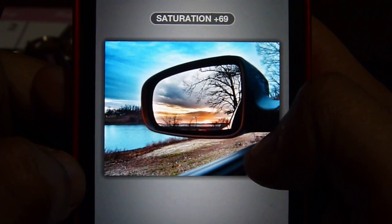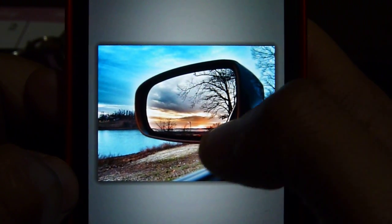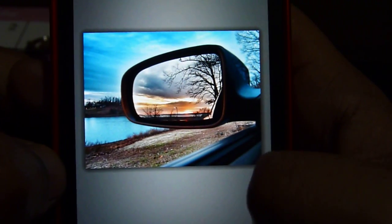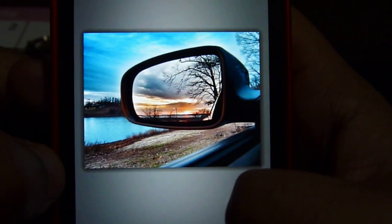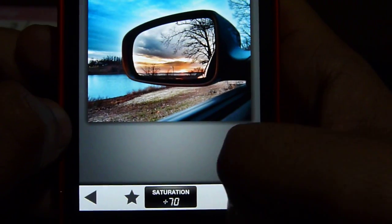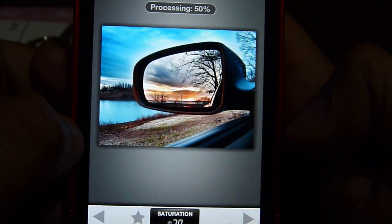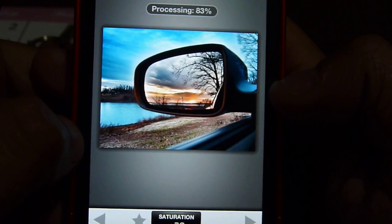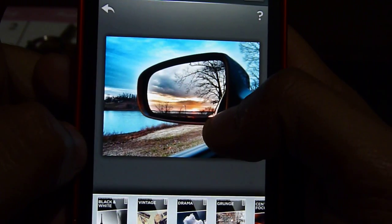Saturation — bring out the color a little bit, just a little bit, not much. All right, then you press that and we're going to process it. You can already see the difference, look — before, after.